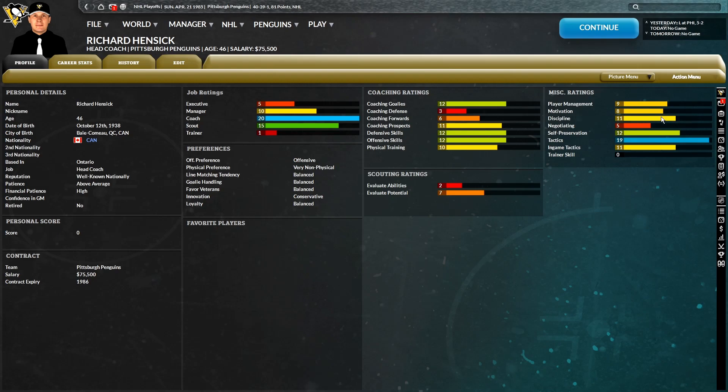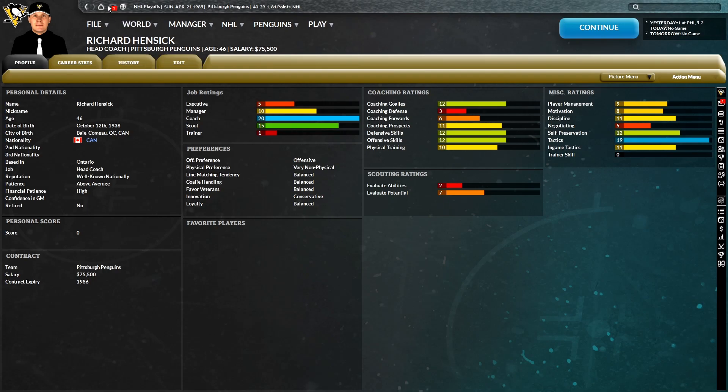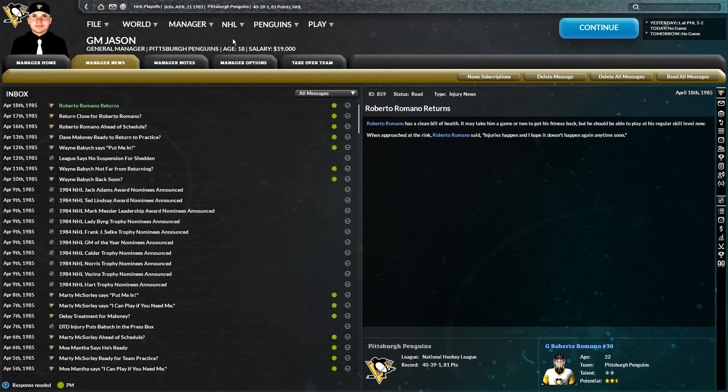Just give me a good coach in general because Richard Hancek, the preferences, the very non-physical preferences was killing us this year. I guarantee you that the only reason I hired him was because of his 19 tactics and then respectable player management, motivation, and discipline.